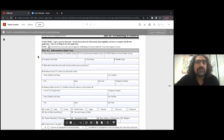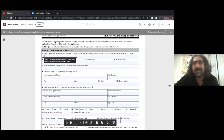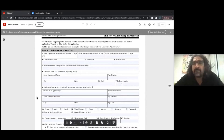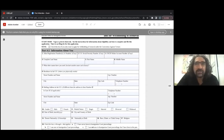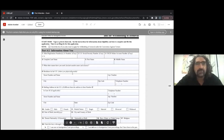Number one is the alien registration number — the A number. You may have an A number or you may not. If you entered with a visa and you've never filed anything with immigration before, you likely do not have an A number. In that case, you can put N/A — not applicable — or you can write none. If you're in court, you will have an A number, and it's a nine-digit number.